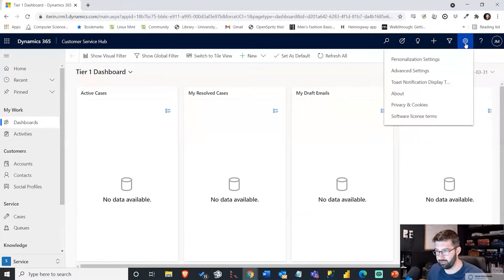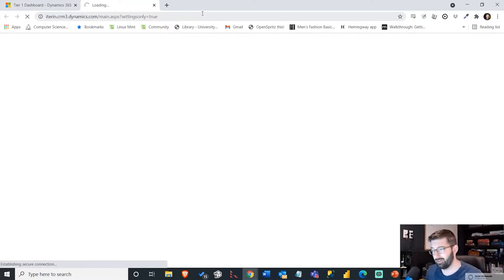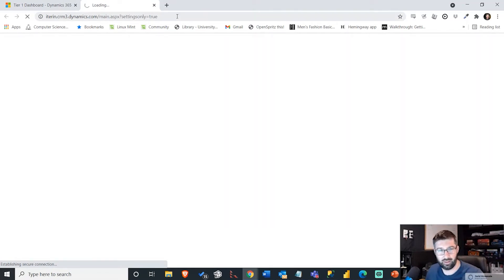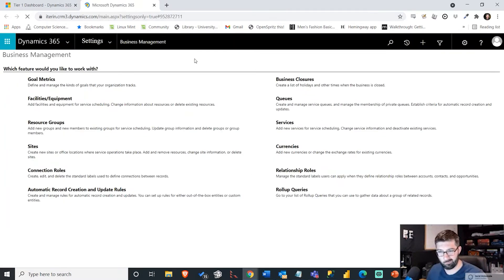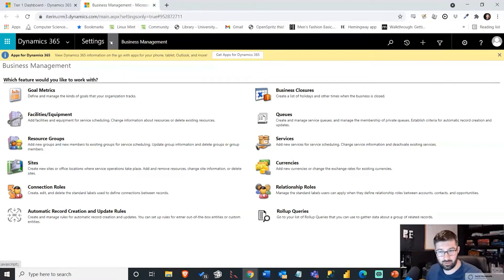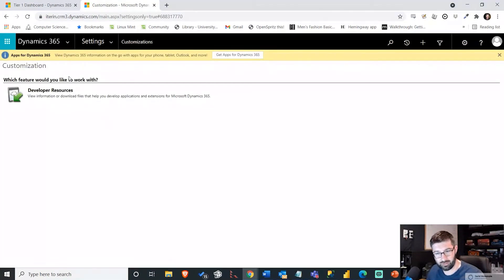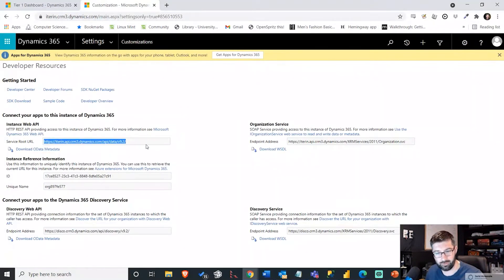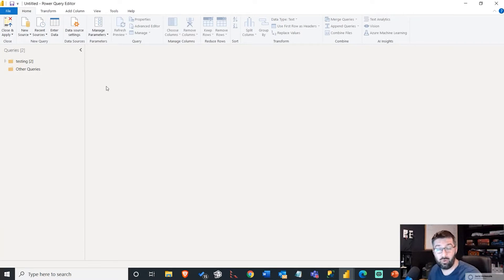You just go into your CRM here, go to advanced settings. It'll take you to that page. You go into the little drop down by settings, go to customizations and say developer resources. And here is the link you want to use right there, the service root URL. So that's what I want to use right now in order to link to CRM using Power Query here.